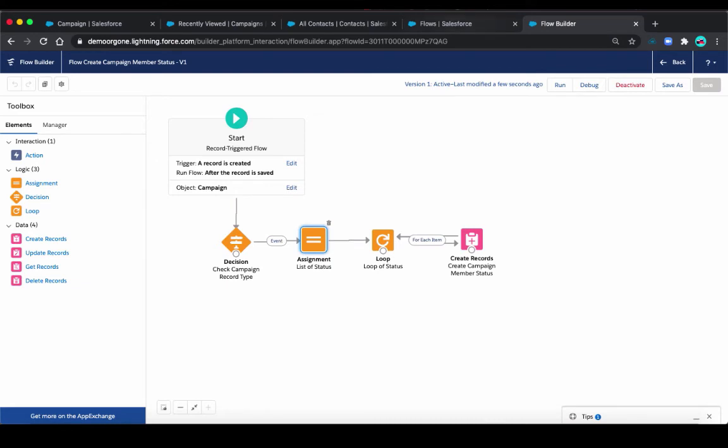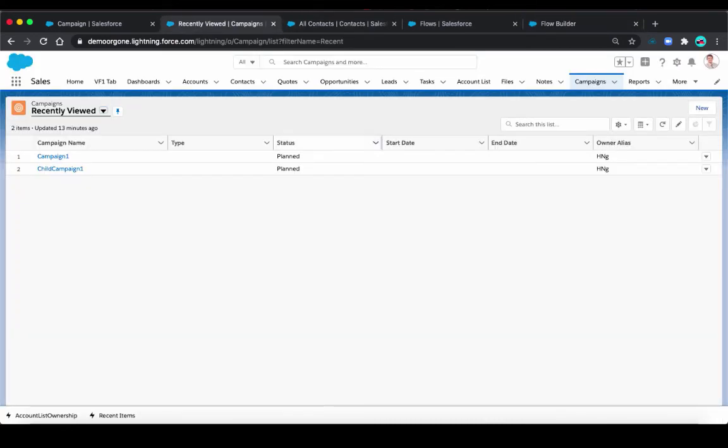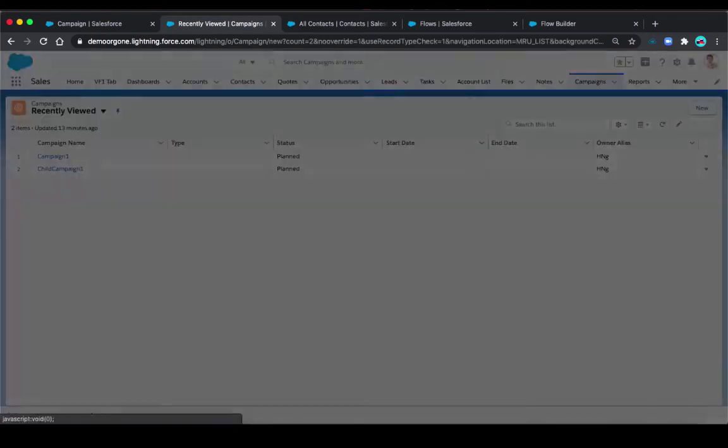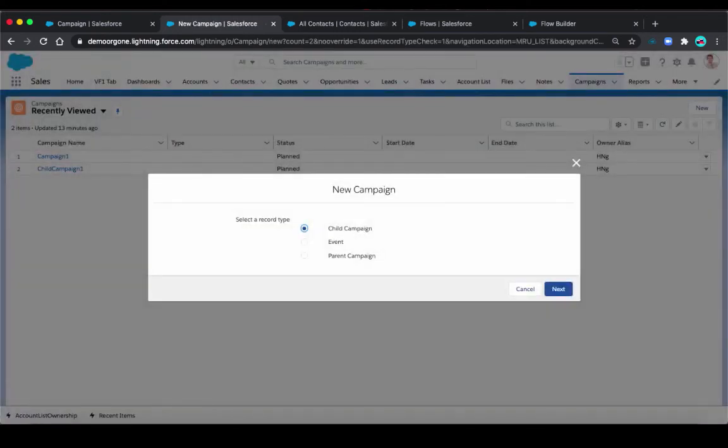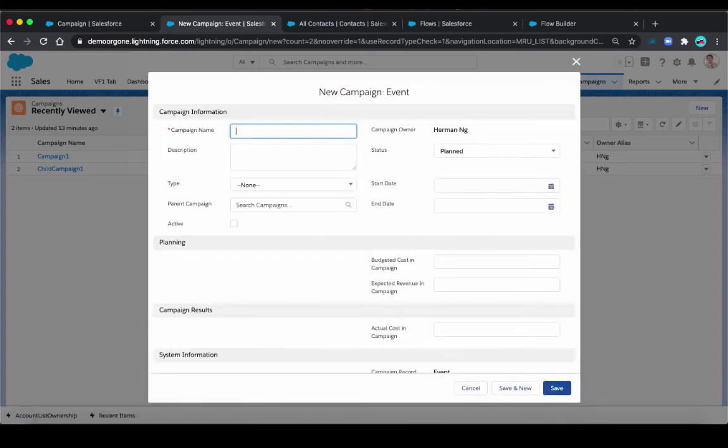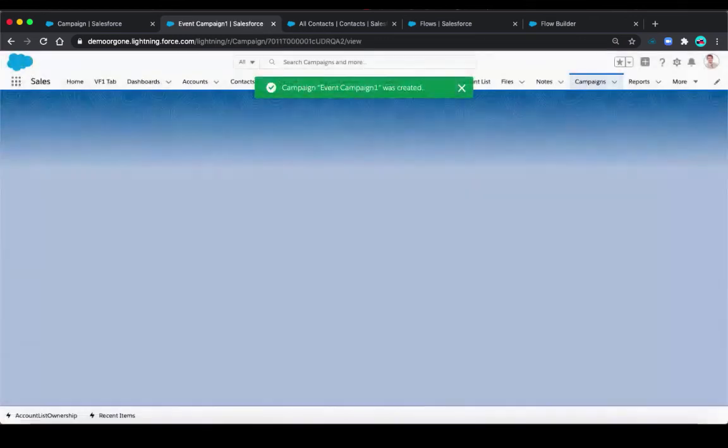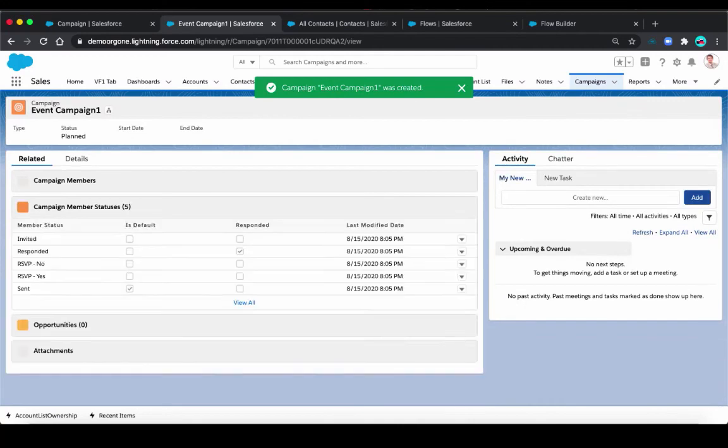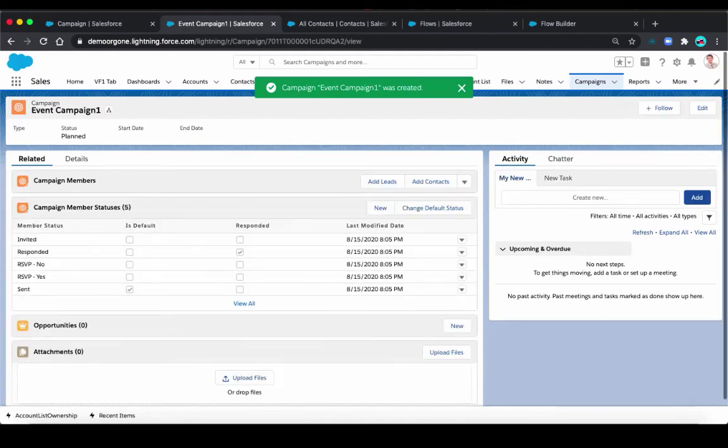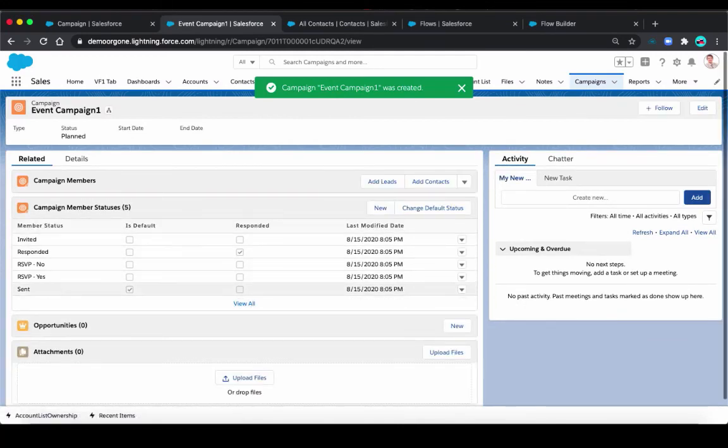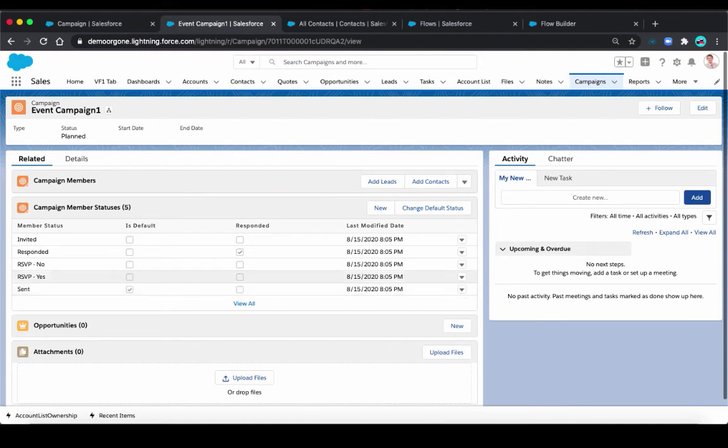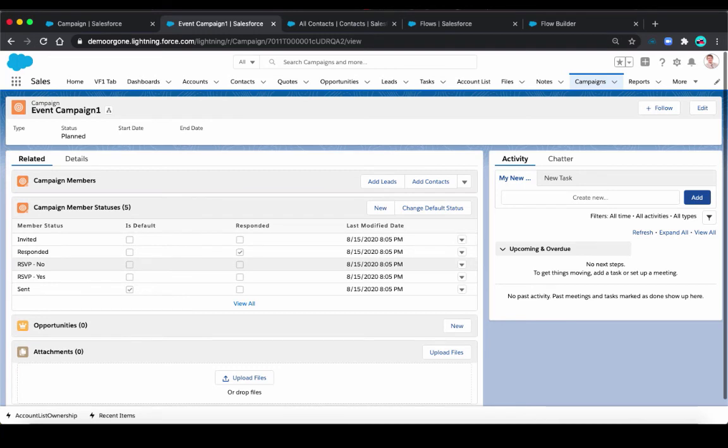Now I'm going back to campaign page. Let's create a new campaign. Events. Create this event campaign. Successful. And we can see right here. Now not only we have the default sent and responded member status, we also have the other three that we put in the flow.